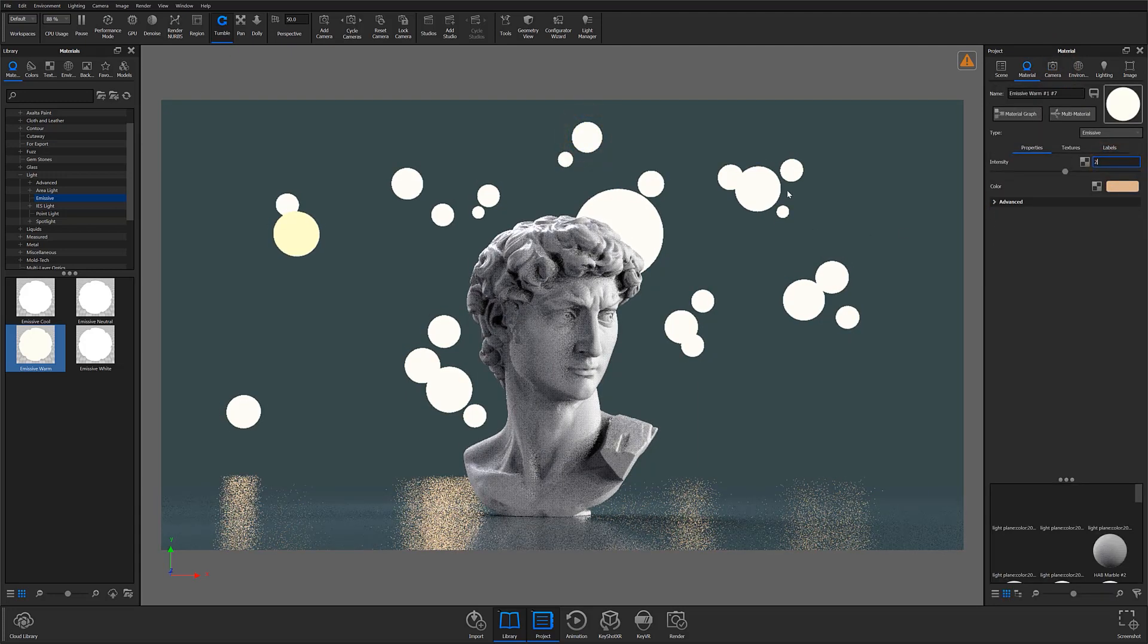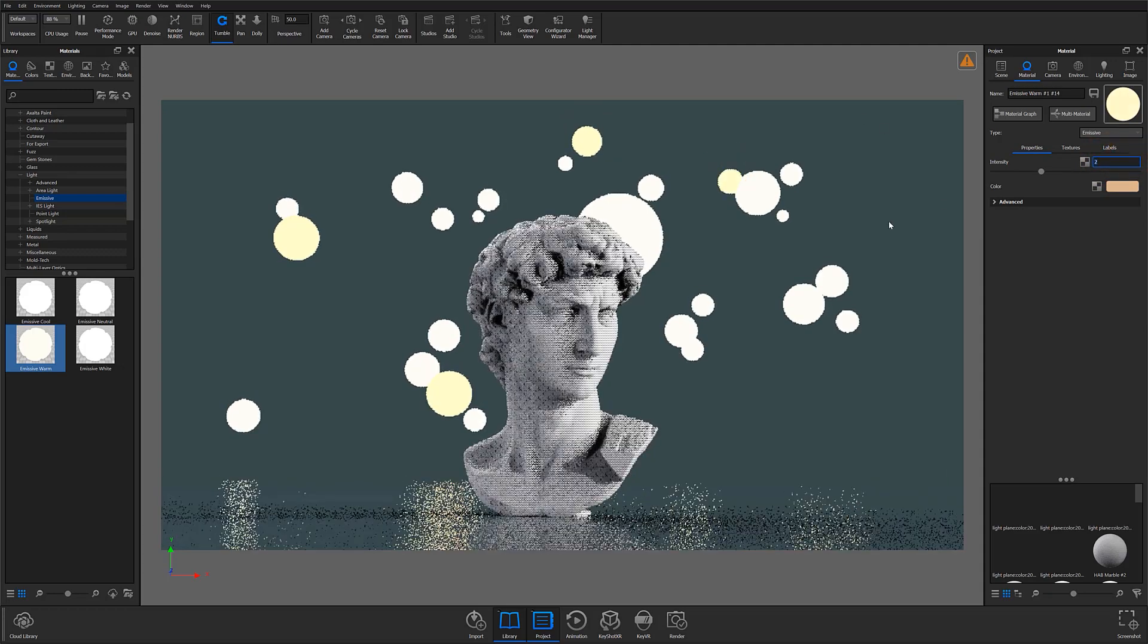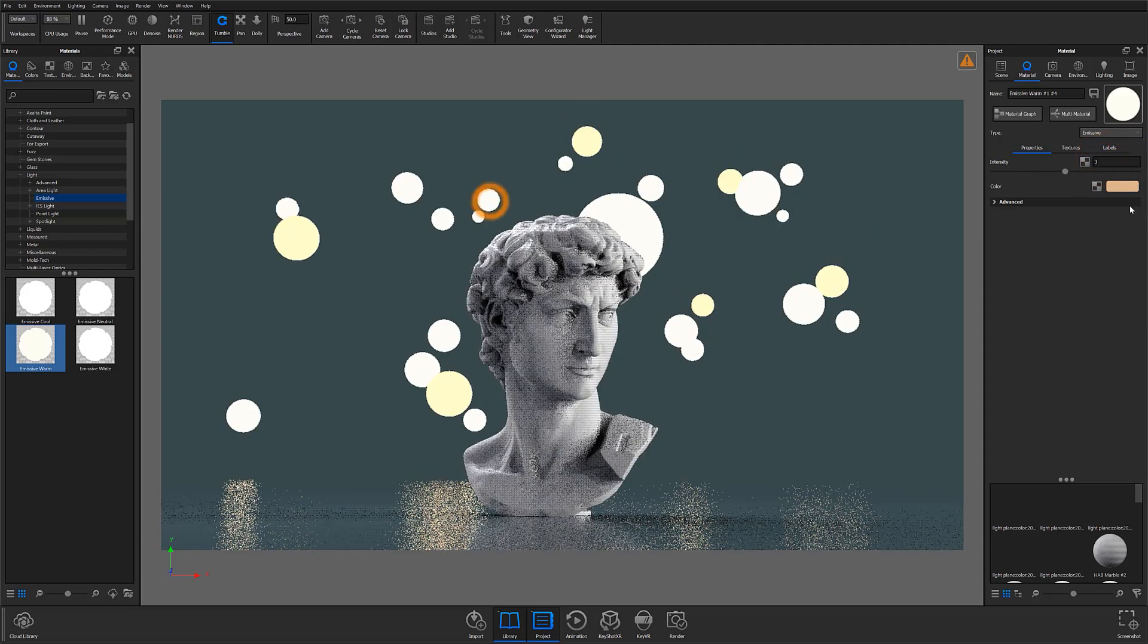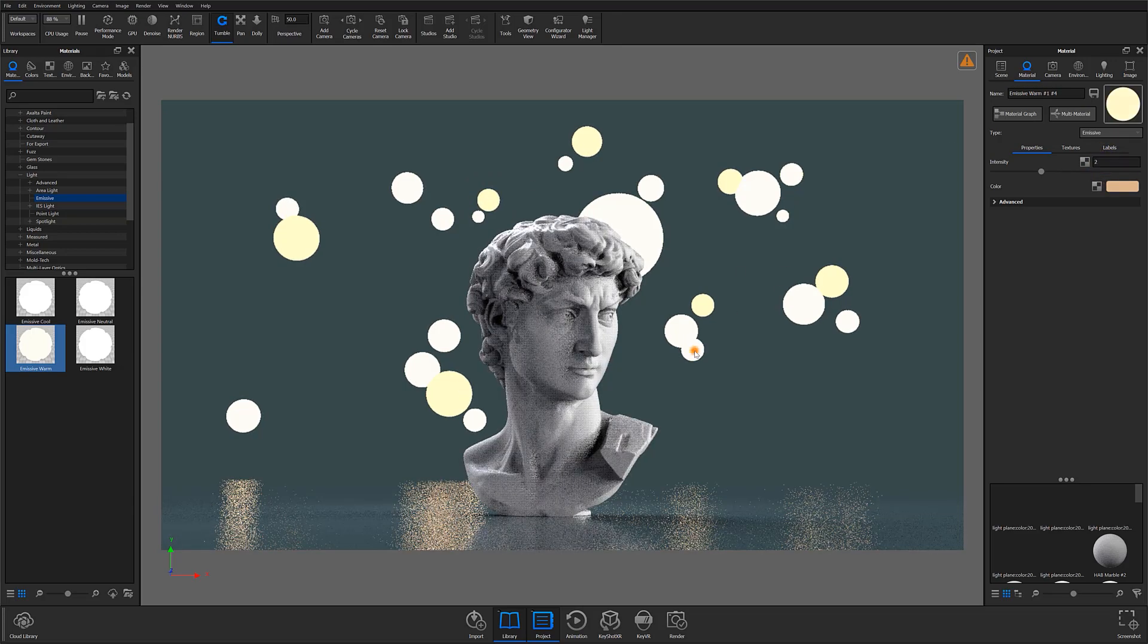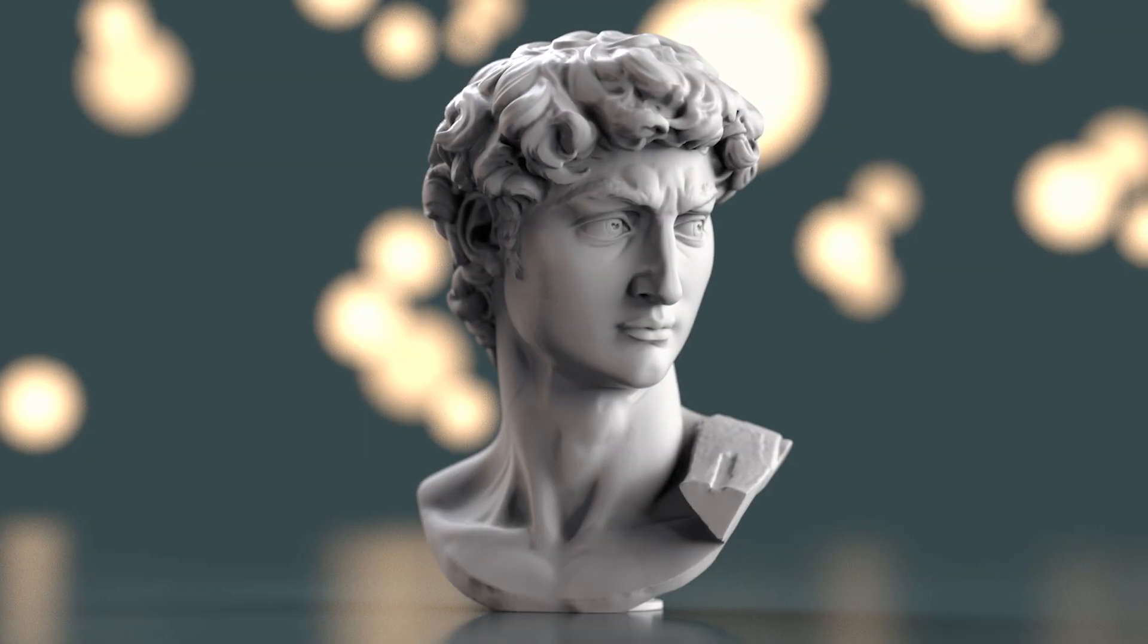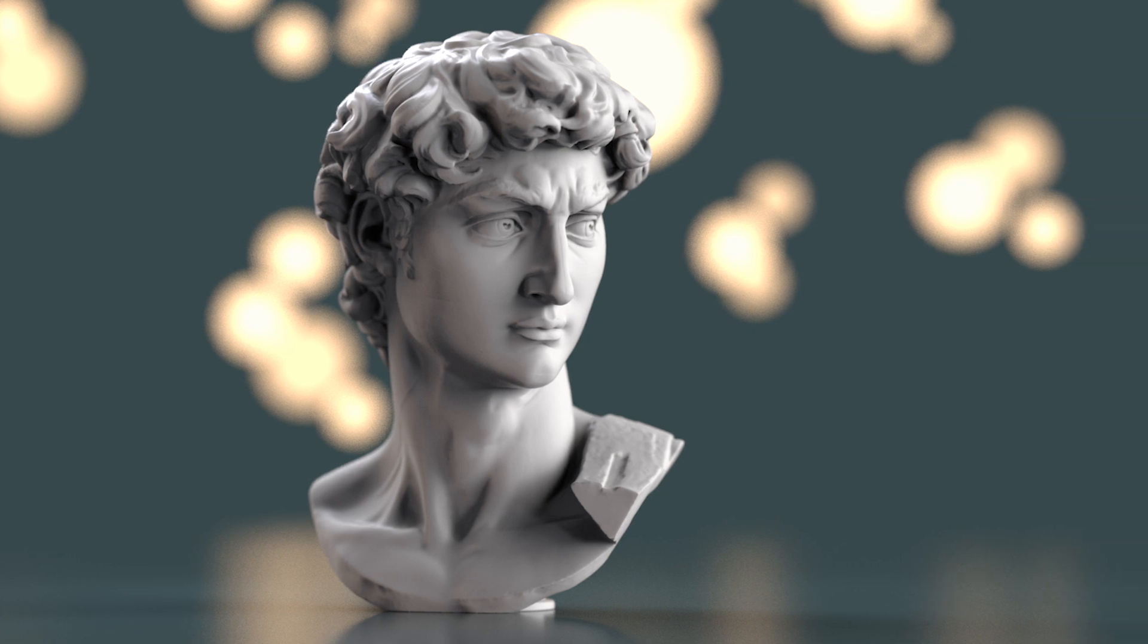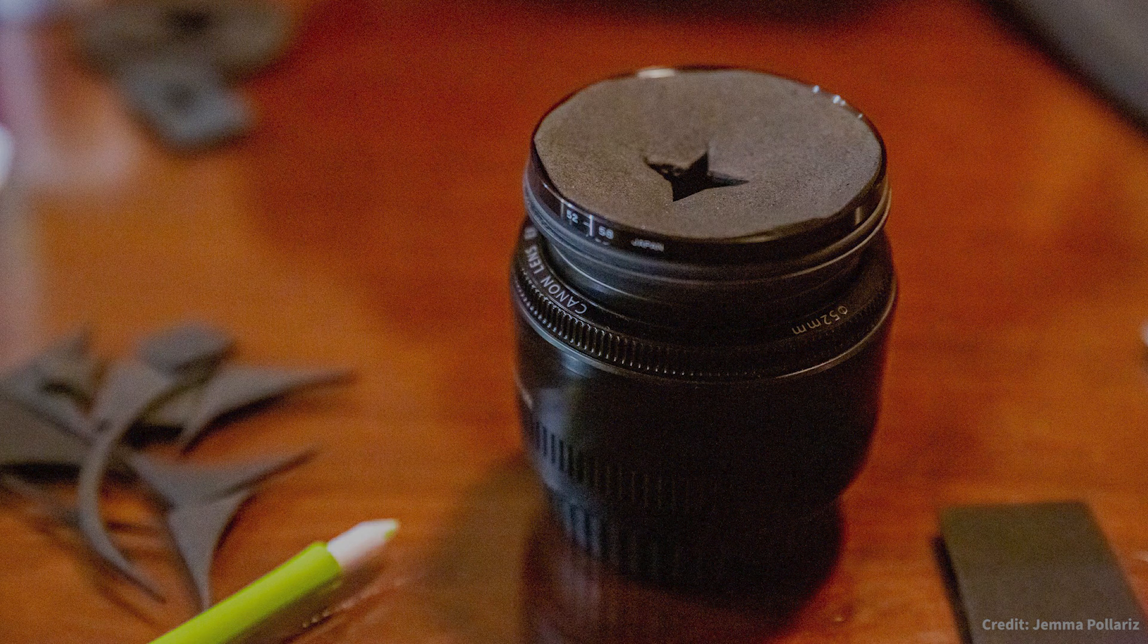Now, the method I just described is a simple and highly flexible method for creating bokeh of different shapes and sizes, but it does involve creating geometry and modeling if you want to use shapes outside of what exists in KeyShot. Another method to create custom bokeh, without modeling geometry, would be to create a bokeh filter.